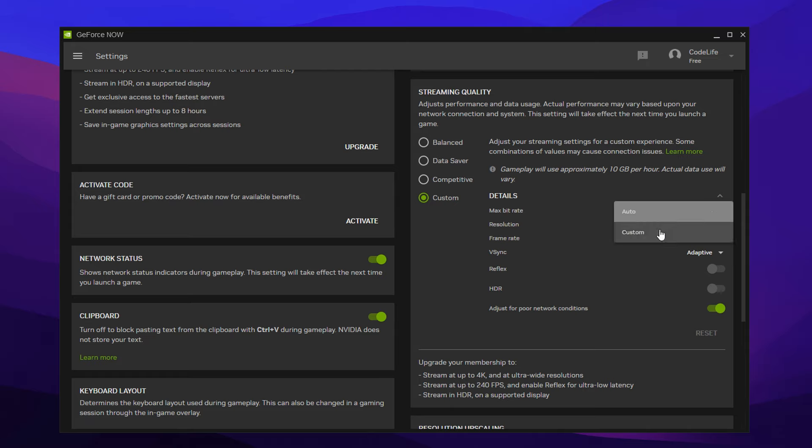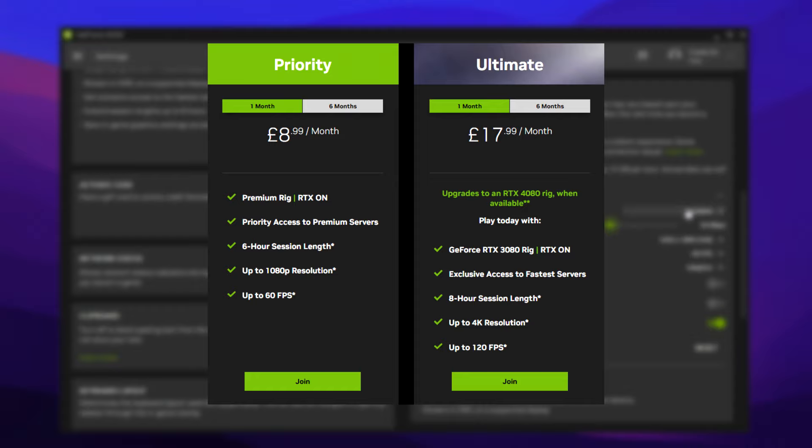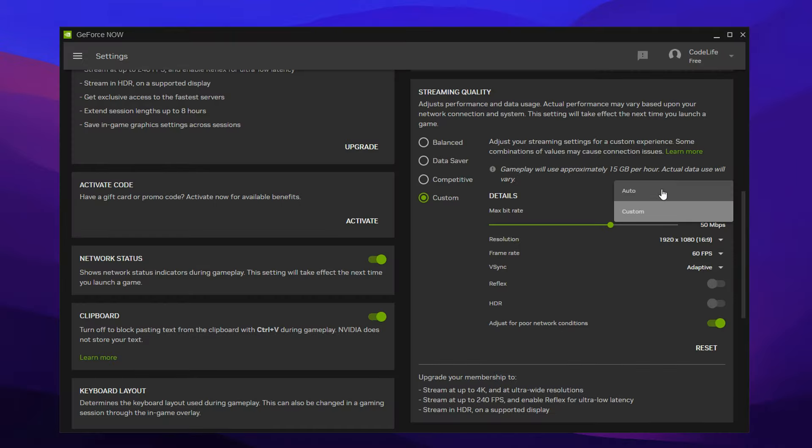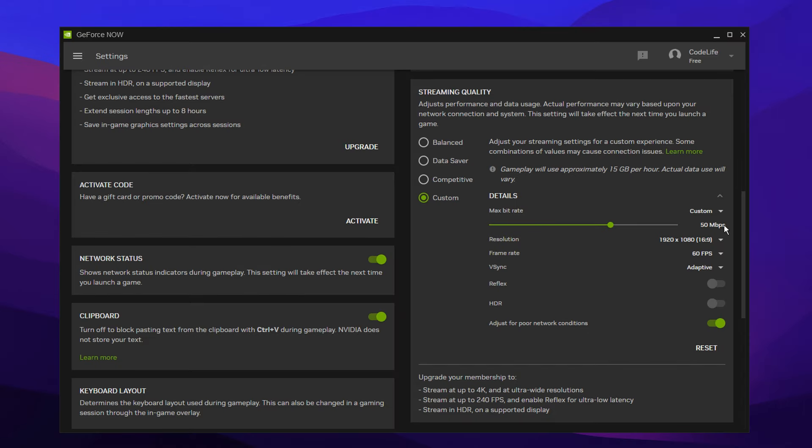For the max bitrate, I recommend putting that on custom. And I myself really like 50. I think that works best and is the most optimal one. But if you are using a higher tier like priority or ultimate, you may want to have it on auto. But for free, I think this one's best at 50 megabytes.